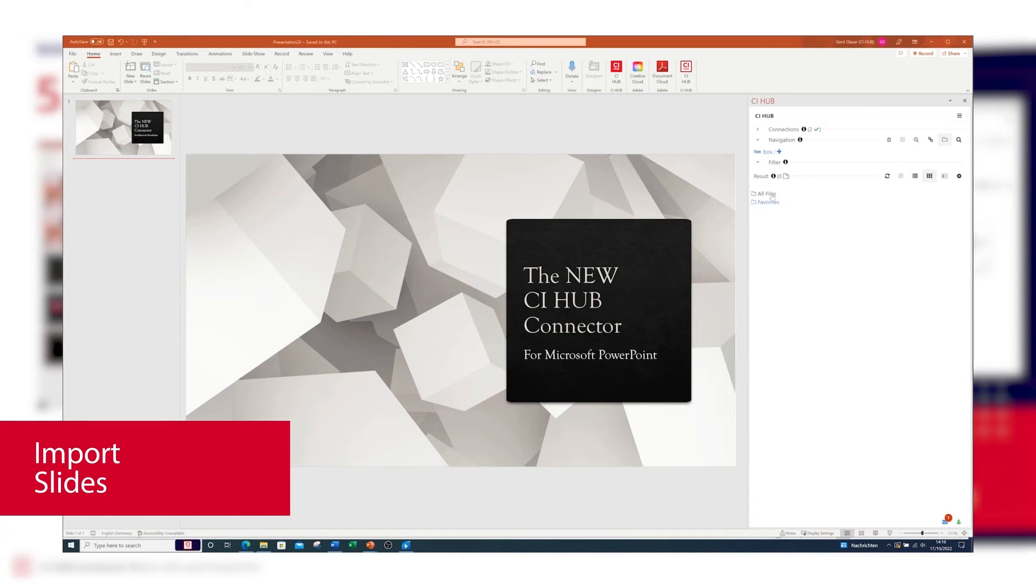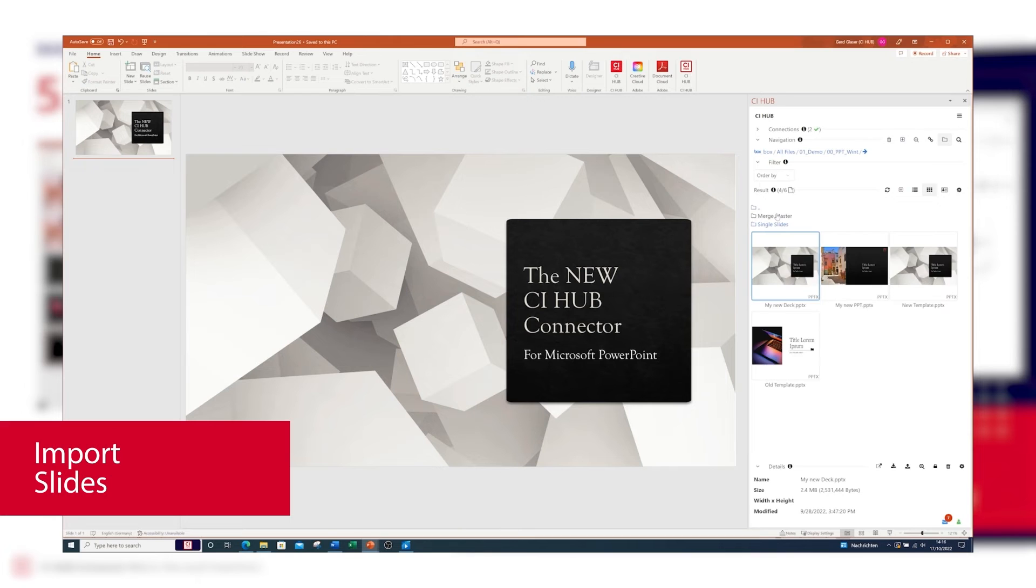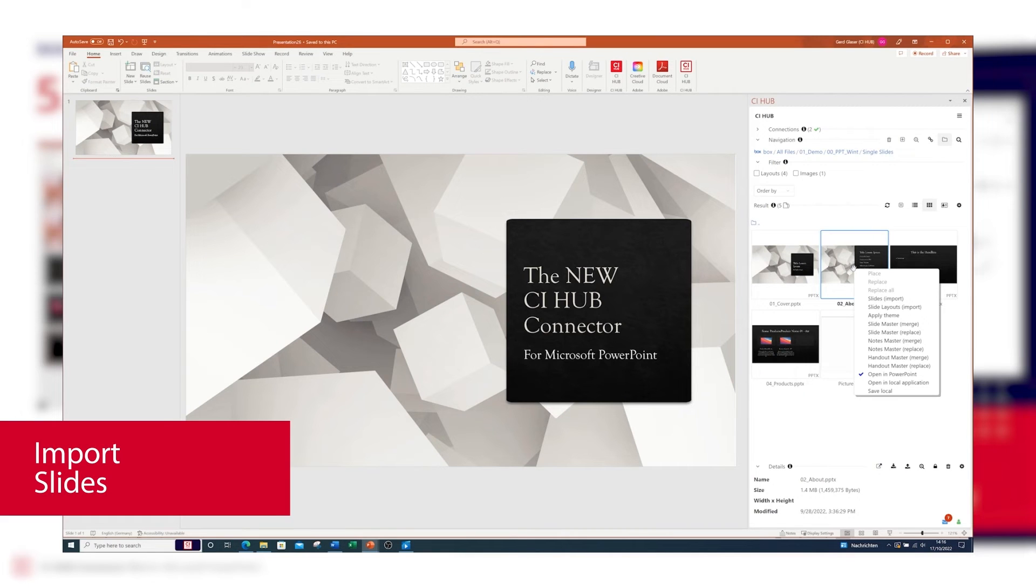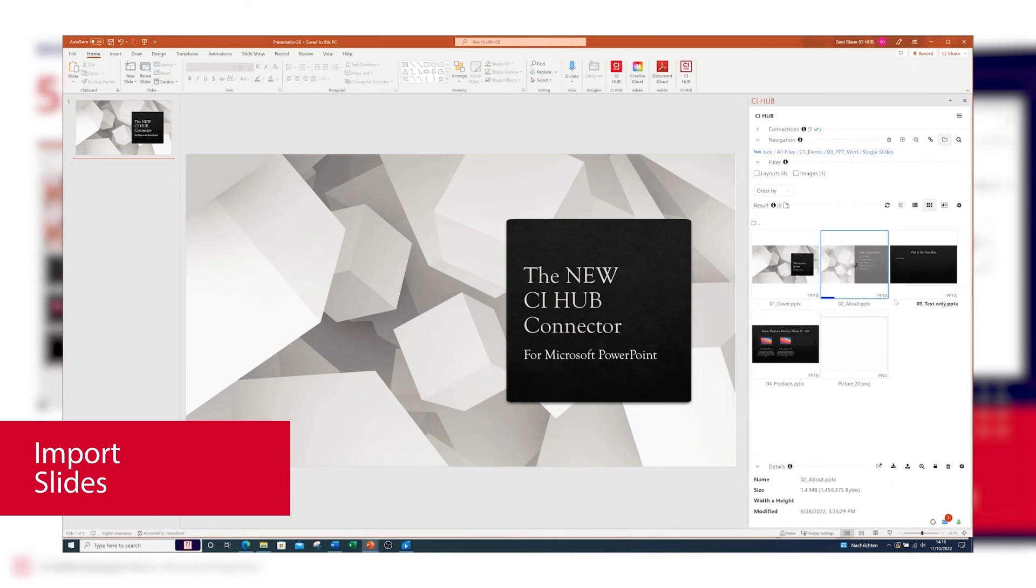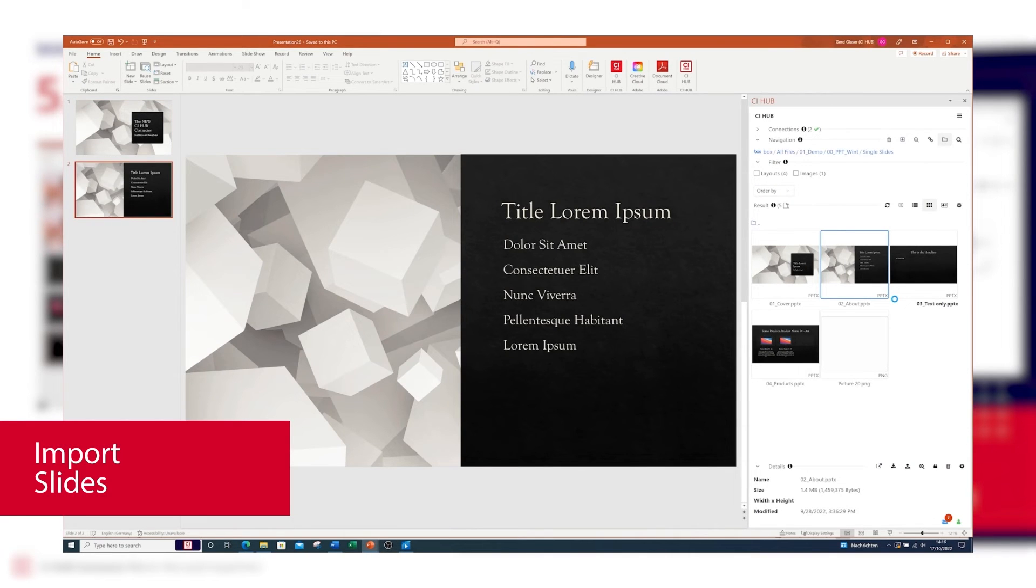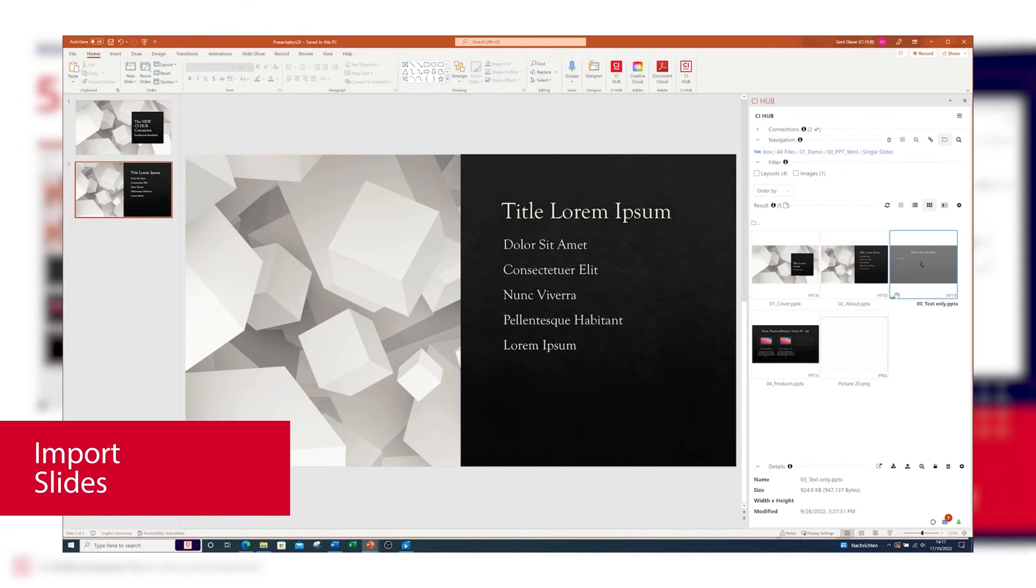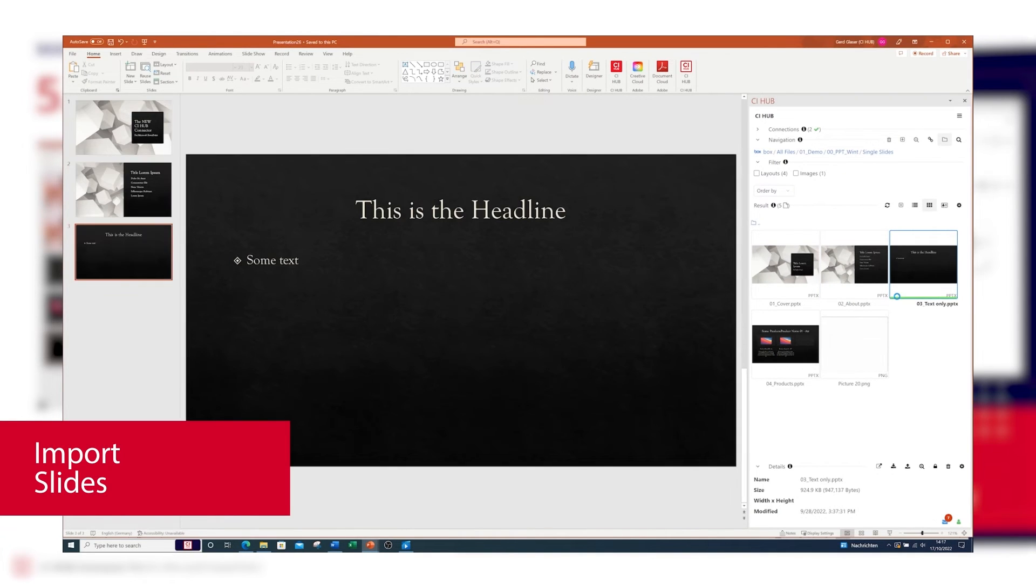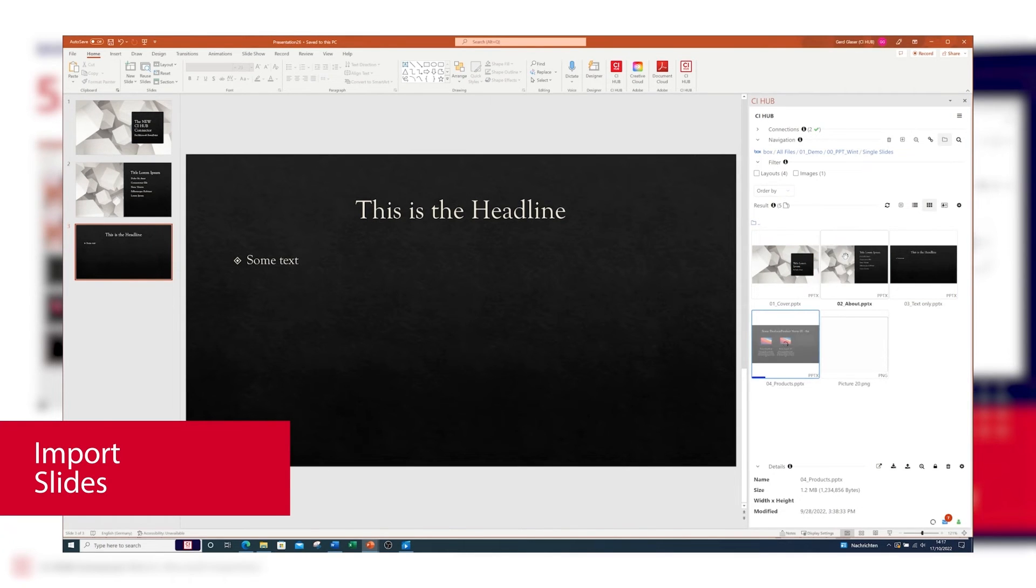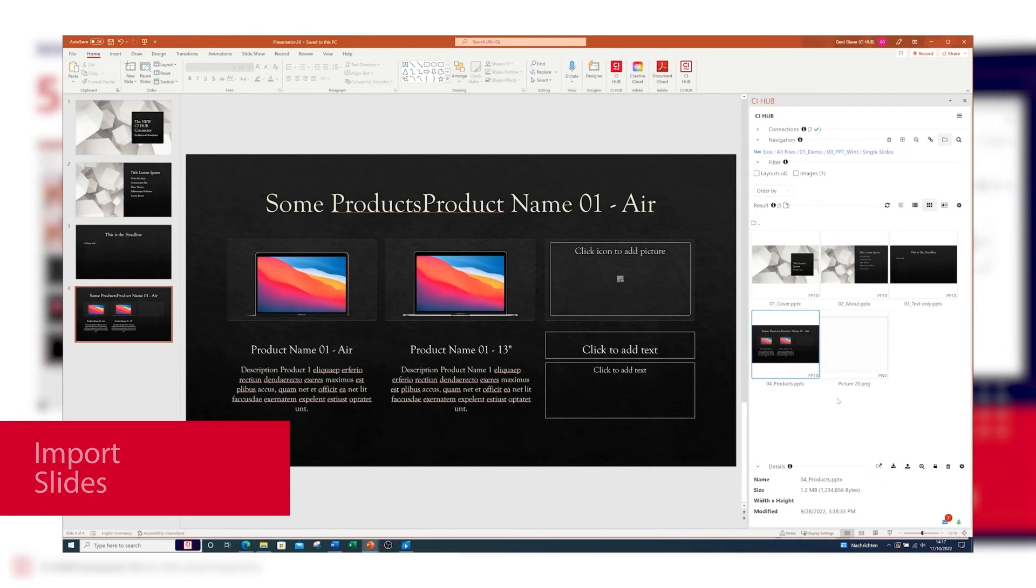You want to import slides to an existing PowerPoint file? This is how it goes: just select the file in the CI Hub panel, click slide import, and we're done. Let's add some other slides to my PowerPoint presentation. If more than one slide is included in the selected import file, CI Hub will add all available slides to the active deck.